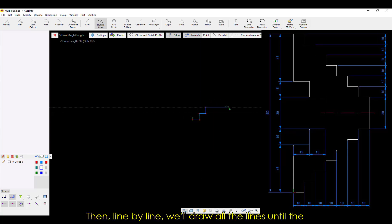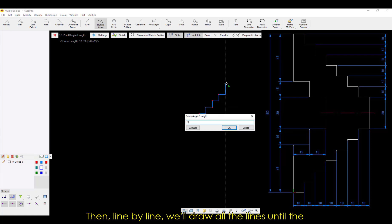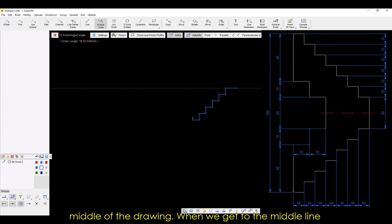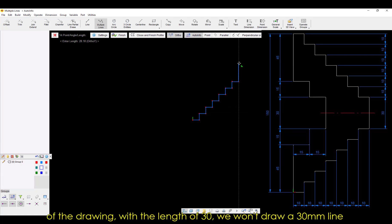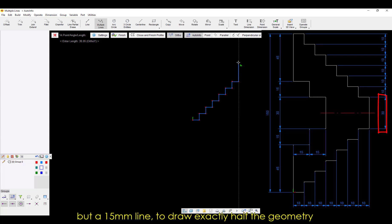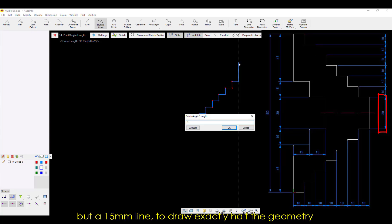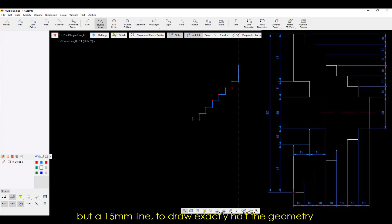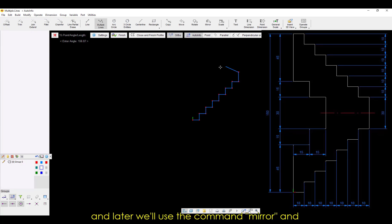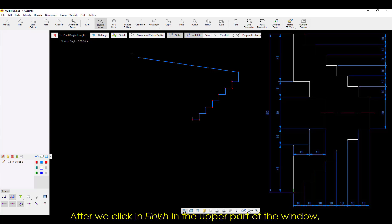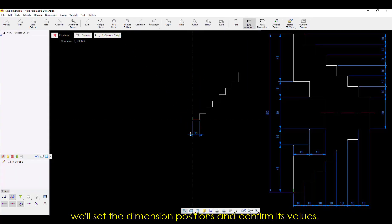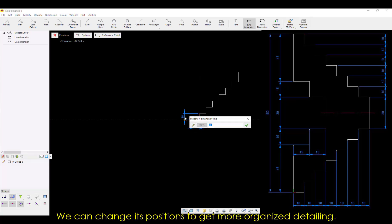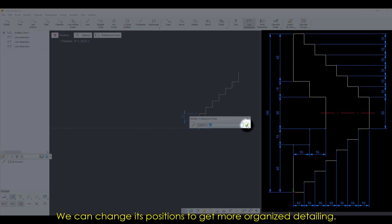Then line by line, we'll draw all the lines until the middle of the drawing. When we get to the middle line of the drawing with a length of 30, we won't draw a 30 millimeter line but a 15 millimeter line, to draw exactly half the geometry. And later we'll use the command Mirror and duplicate the other half of the drawing. After we click in Finish in the upper part of the window, we'll set the dimension positions and confirm its values. We can change its positions to get more organized detailing.